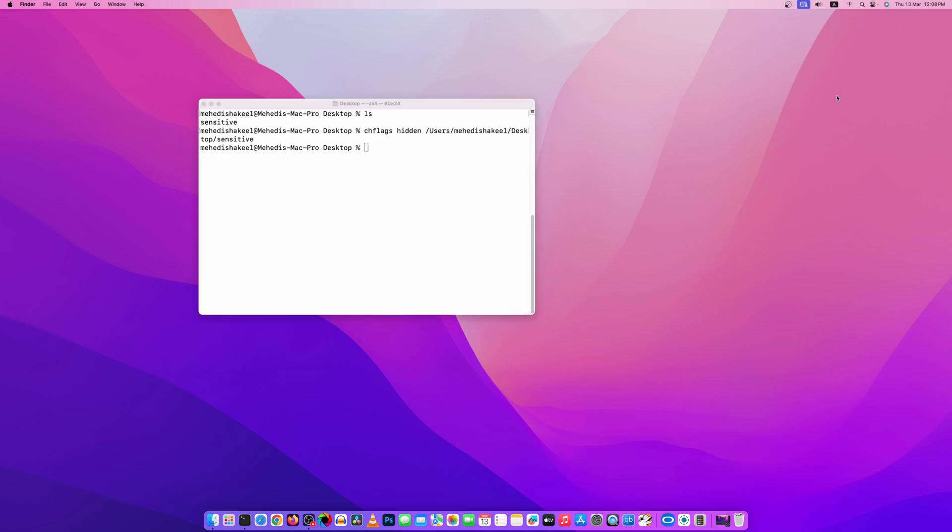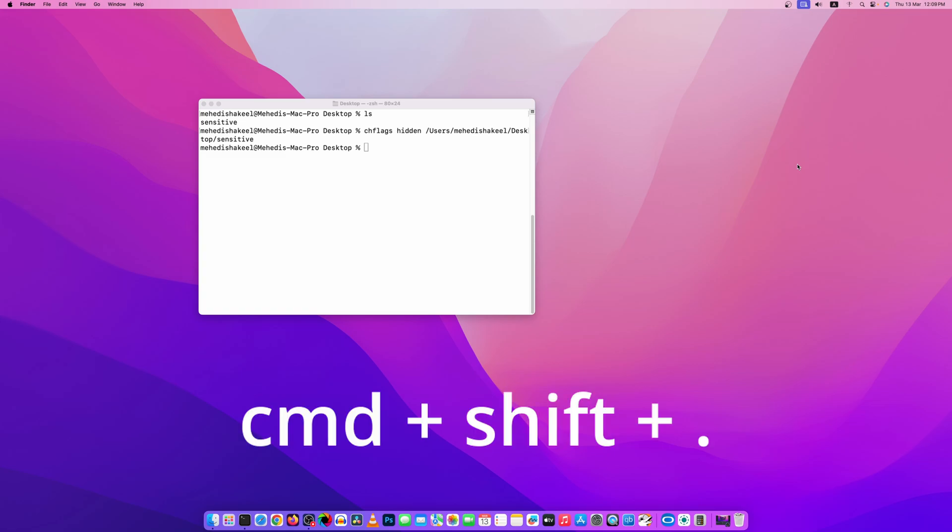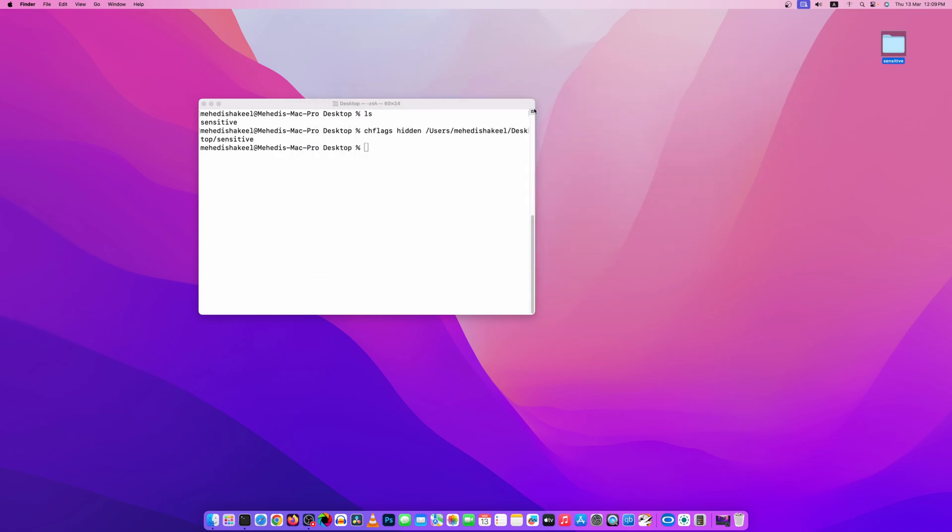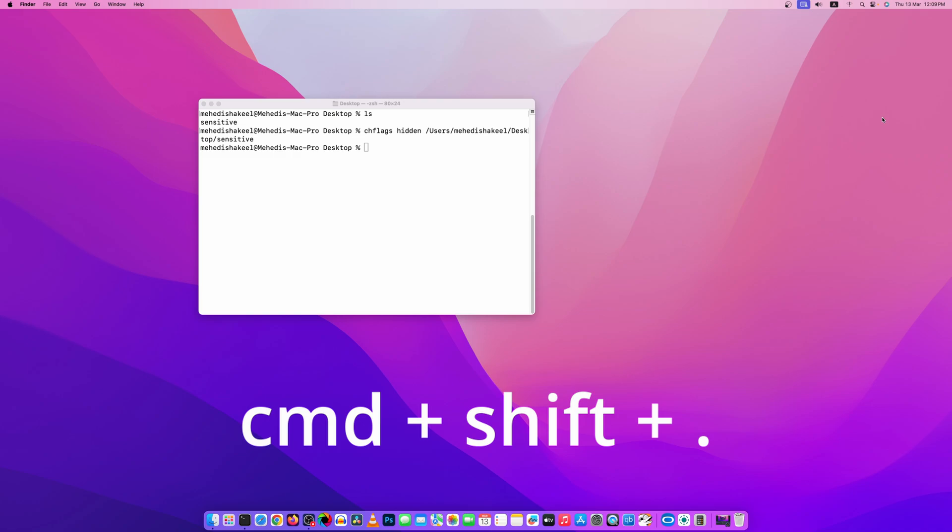Now to show this folder, click on your desktop and on your keyboard press Command Shift full stop. Here you can see it shows the files and folder. Now again if you want to hide, press the same key Command Shift full stop.